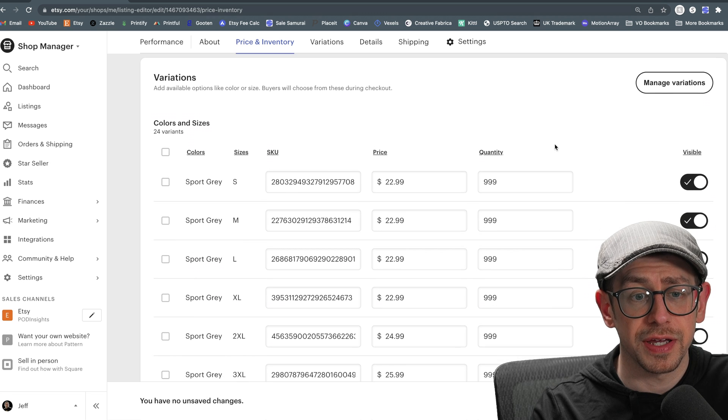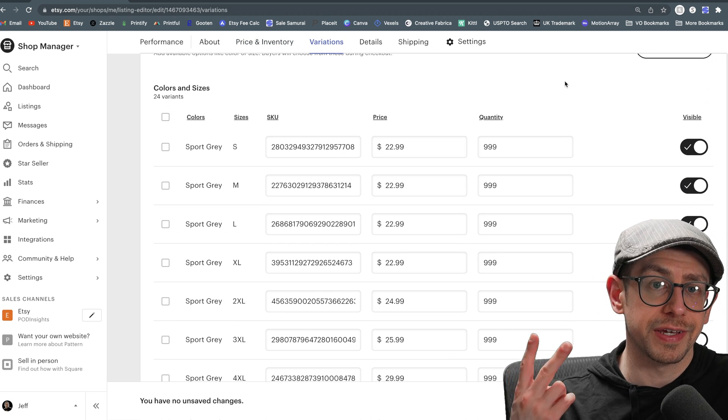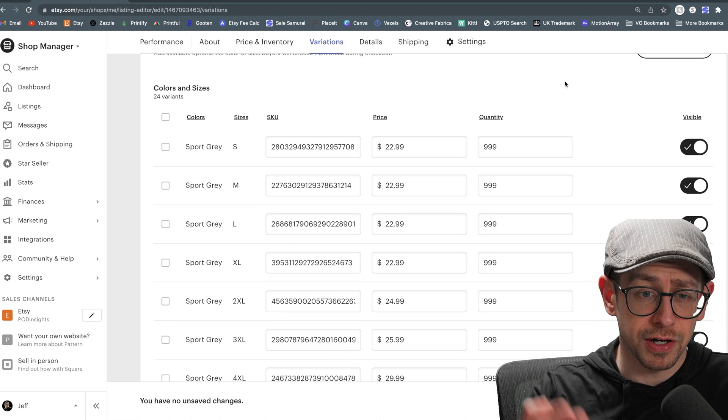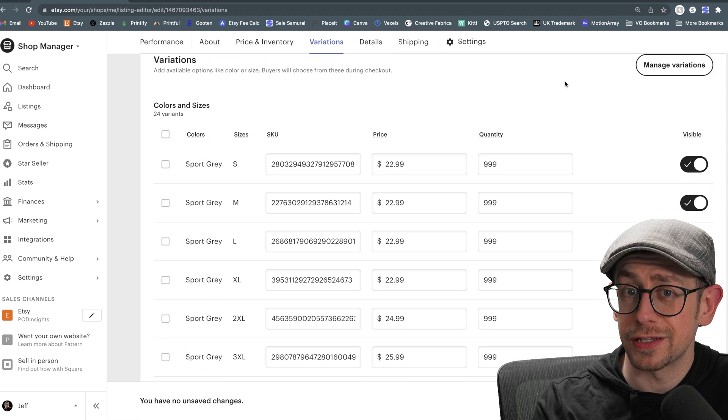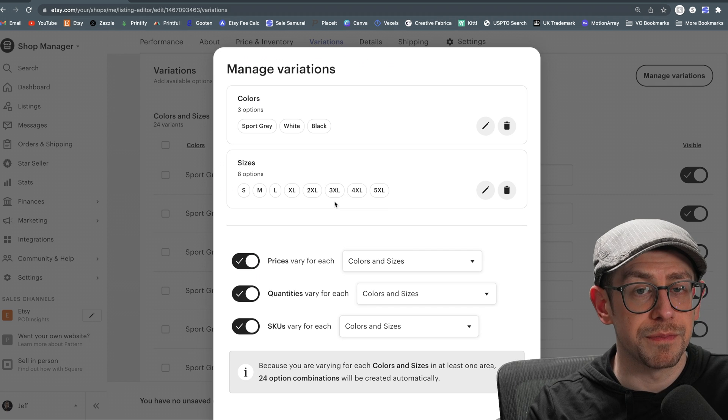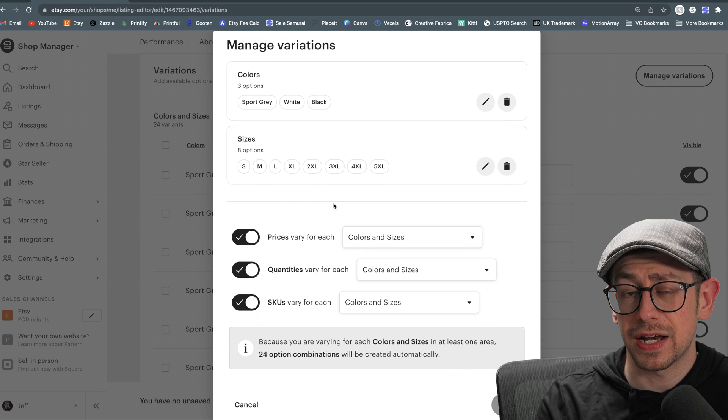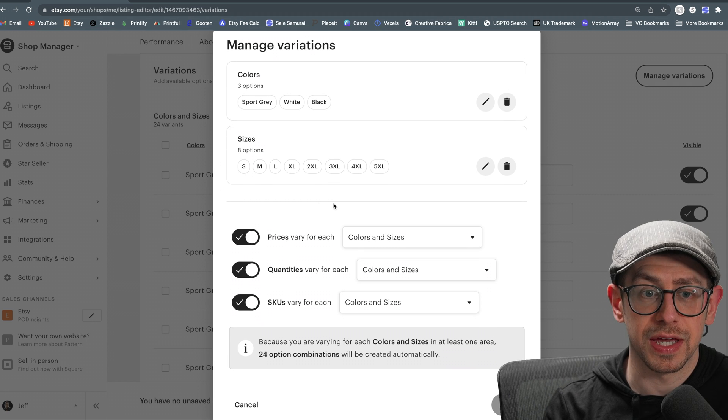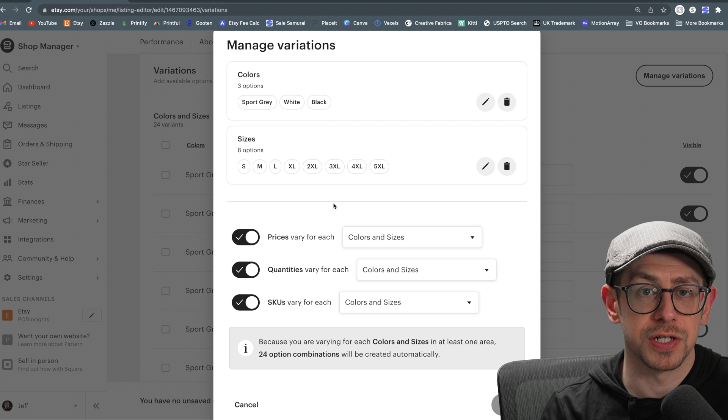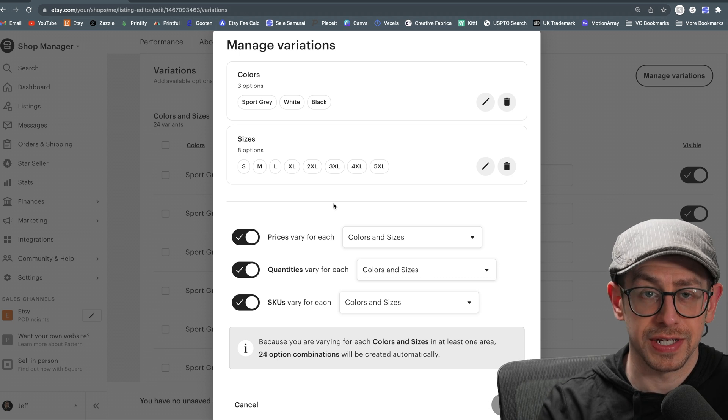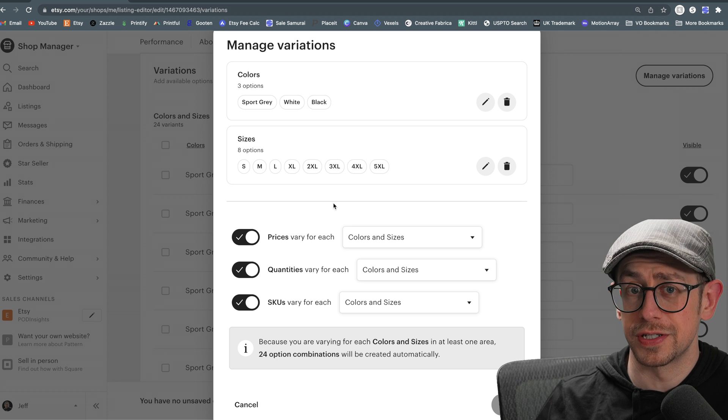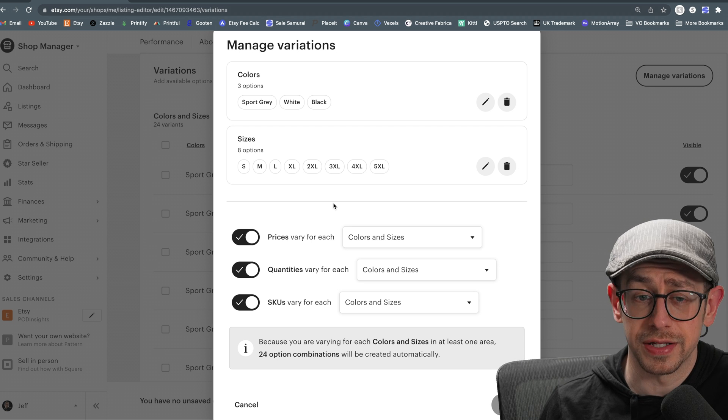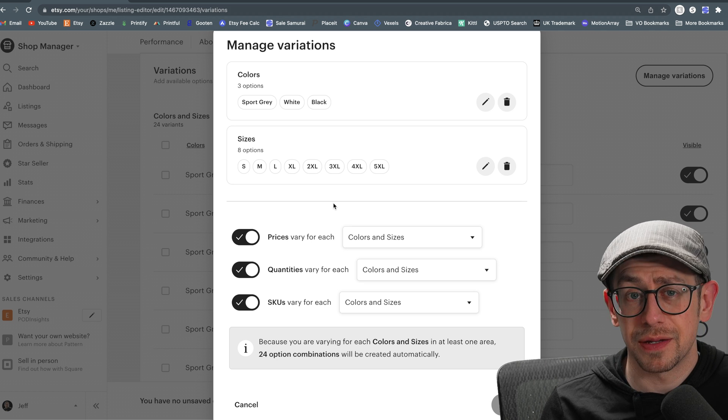And so when we scroll down to variations, we'll see we already have two variations here. So we're already maxed out. We have color and we have size. So how do we get a third variation in here? Well, we need to come to manage variations. We're going to need to edit one of these variations to include the design information as well as the variation that's already there. So again, we're going to lose all the details. We're going to lose the SKU numbers, the prices, the quantities, because we're going to change this.